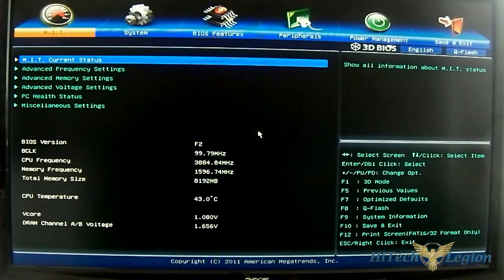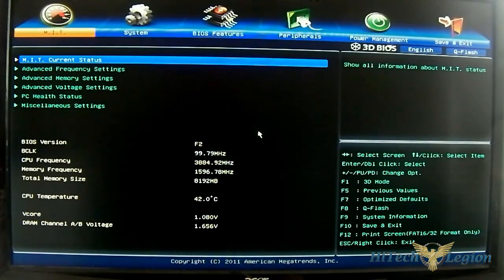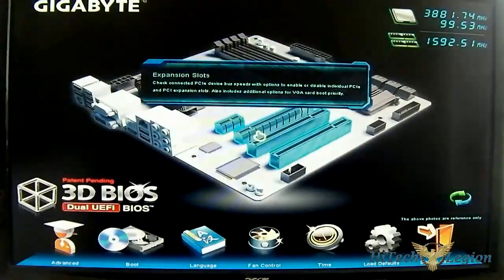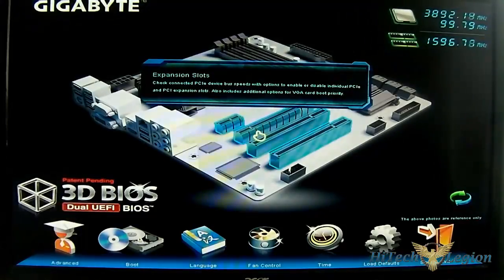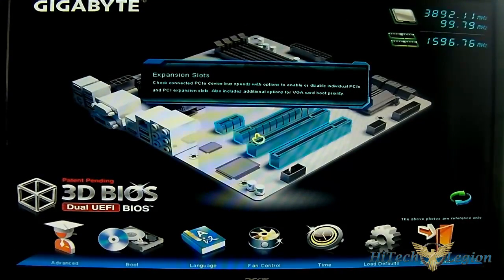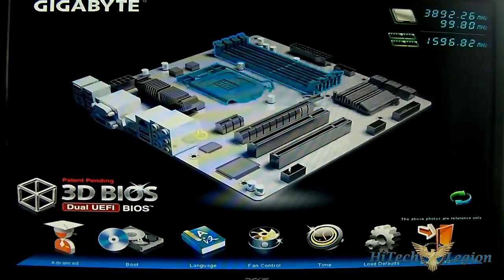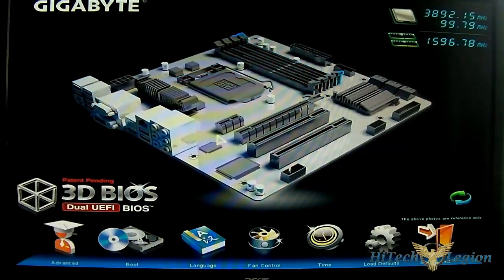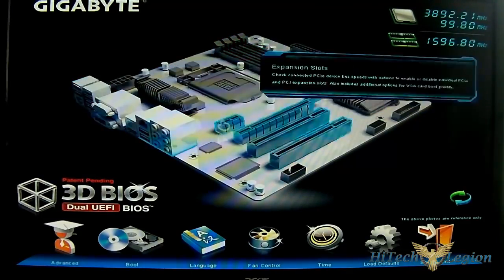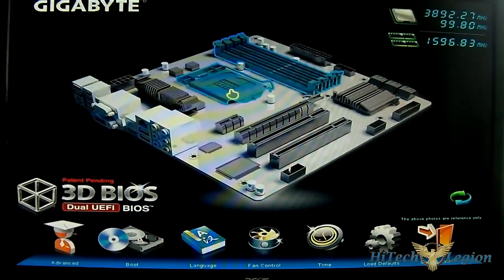It defaults to the advanced settings but you can just press F1 on your keyboard and it automatically goes to the 3D BIOS mode. You can see there you can either use your mouse. I'm using a wireless keyboard and mouse combo and you can see that it is completely working there.